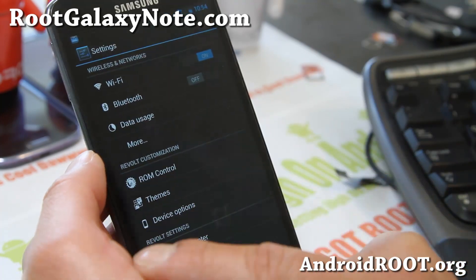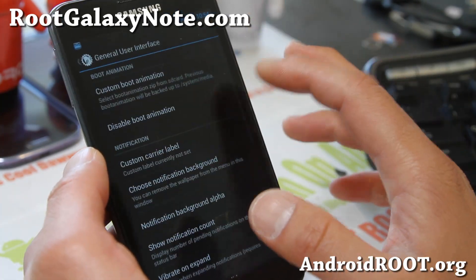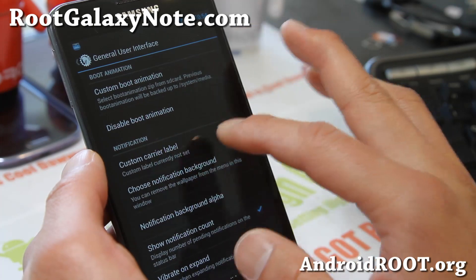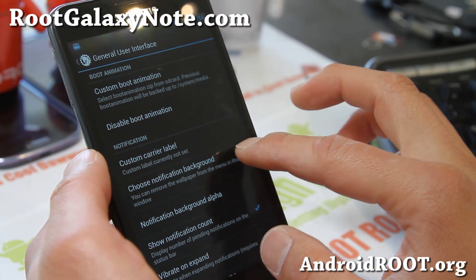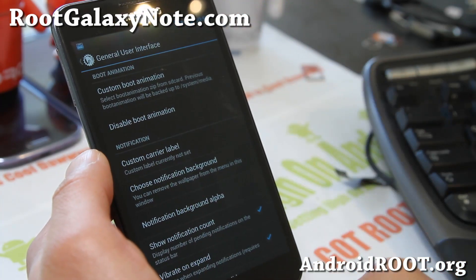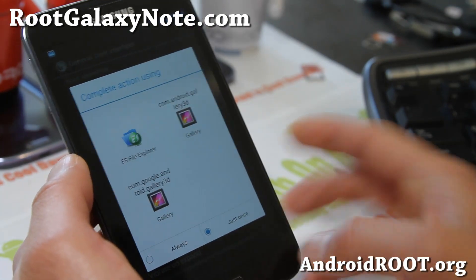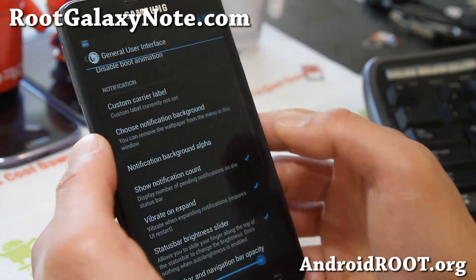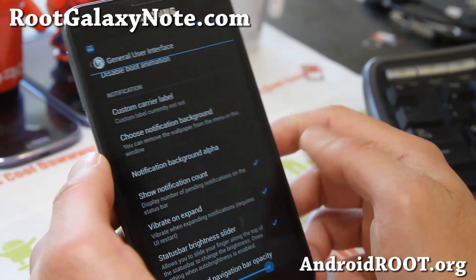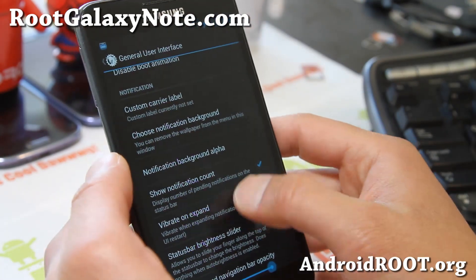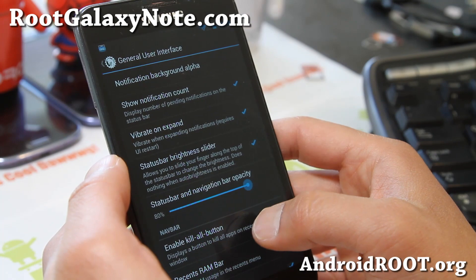Some customizations you can do with ROM control — let me walk you through. You can choose your custom carrier label so it will show up there. Notification background, I don't really care for that one. And also show notification count — you'll see a number of emails I have there — vibrate and expand, some interesting stuff here.